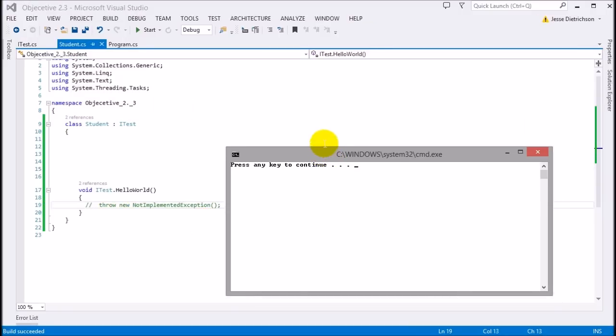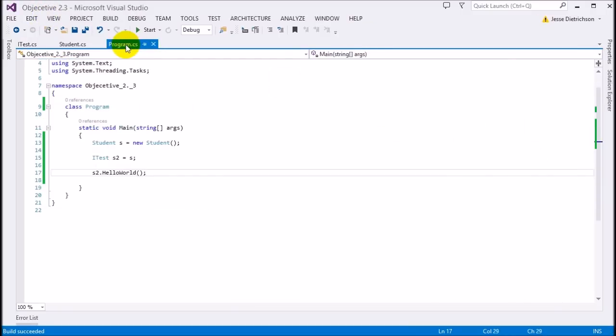If I take the throw out, nothing happens. That's what explicit interface implementation is about. When you implement an interface's functions explicitly, you can only access those members through the eyes of the interface itself — they're hidden behind the scenes. That's a way to hide things. If you ever want to do that, this is the way to do it.